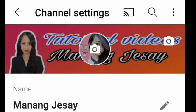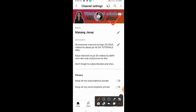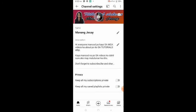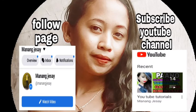Alright, it's done guys — and this is our channel art. It's very easy and very simple. So that's it for today's video, goodbye and thank you so much for watching.